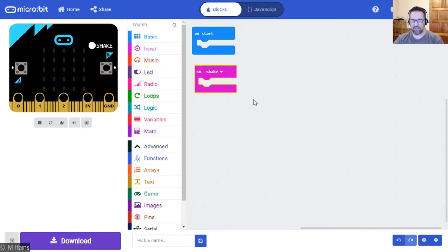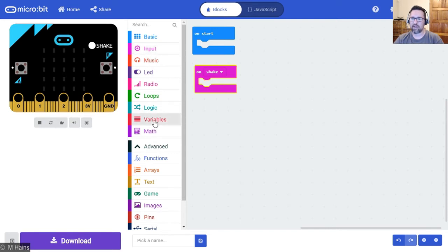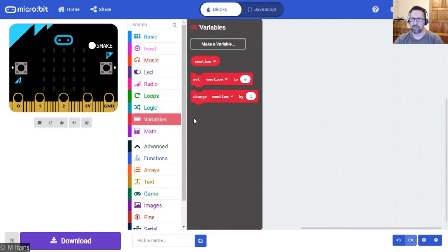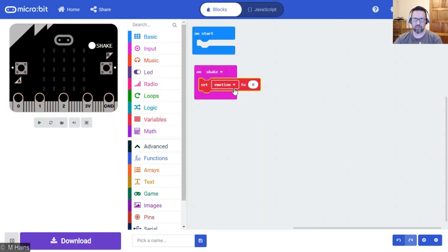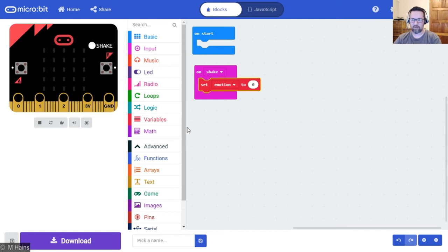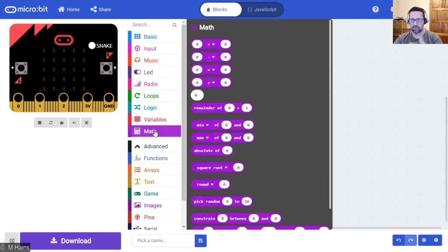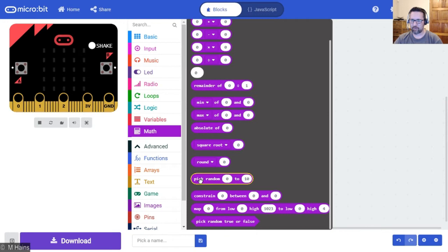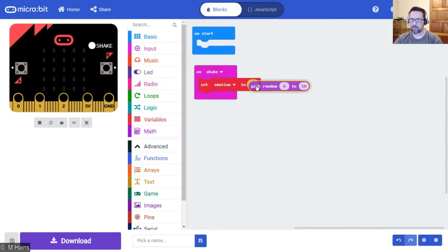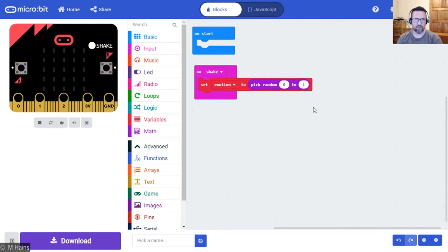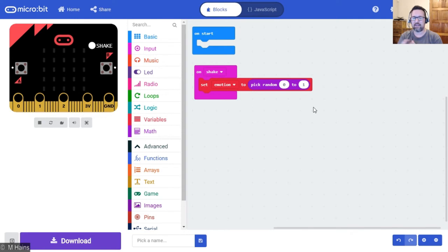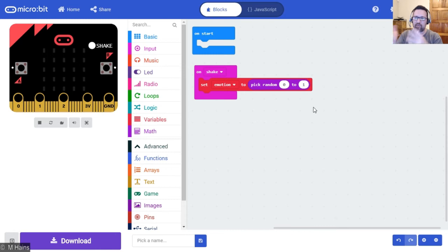We're then going to say, when we shake the micro:bit, set the value of emotion to one or zero. So we need to do the random number again. Here it is, pick random. Put in zero and one. So what we've got so far: shake the micro:bit and it takes the value of zero or one depending on what it chooses and puts it into the variable emotion.